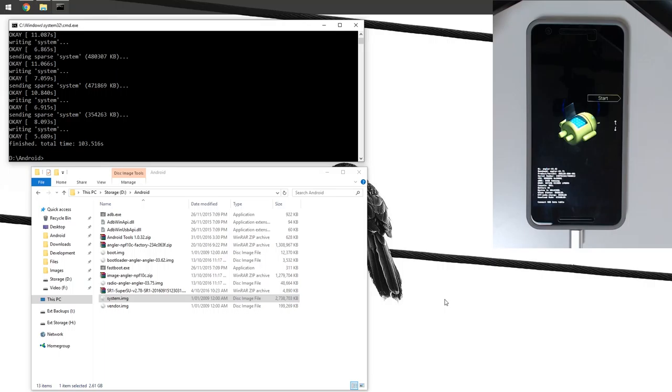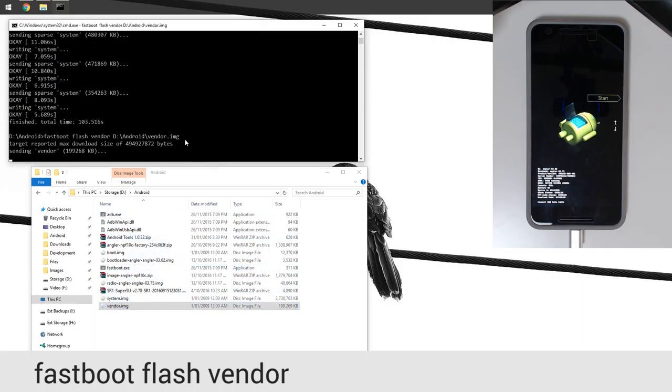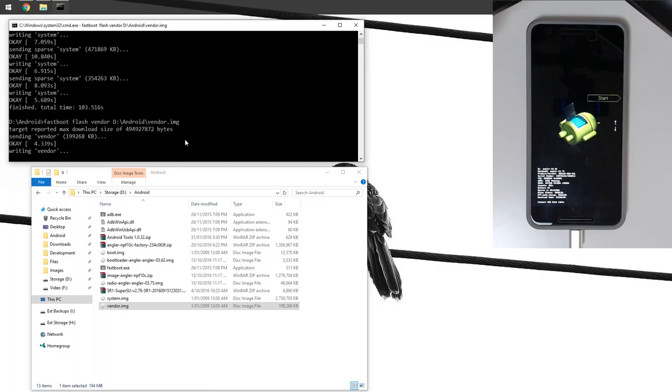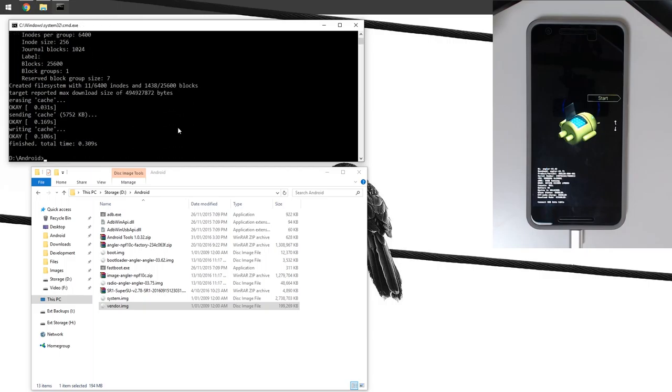We are finished flashing the system image. We're going to move on to the vendor image. Type in fastboot flash vendor, leave a space on the end, drag in our vendor image, hit enter. This is going to take a lot less time than our system image. After this, we're going to format the cache. Type in fastboot format cache just like so.